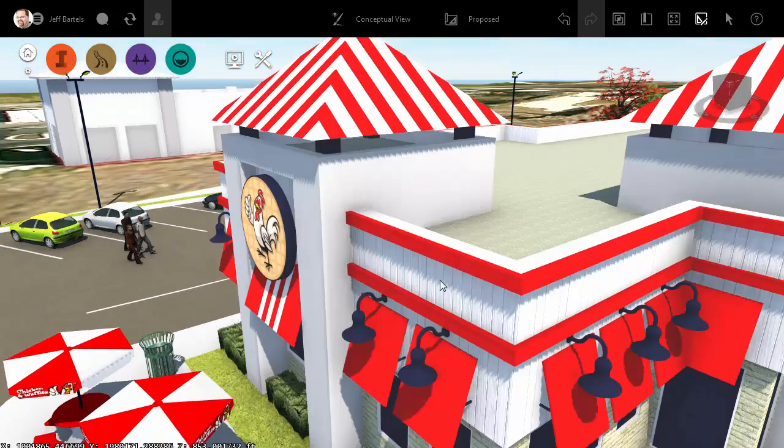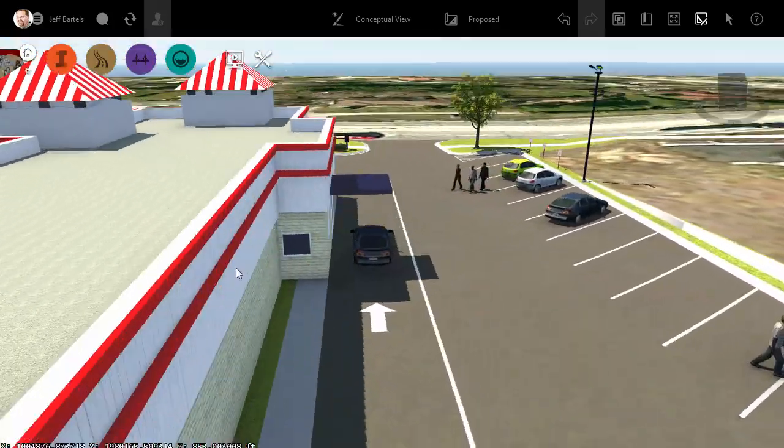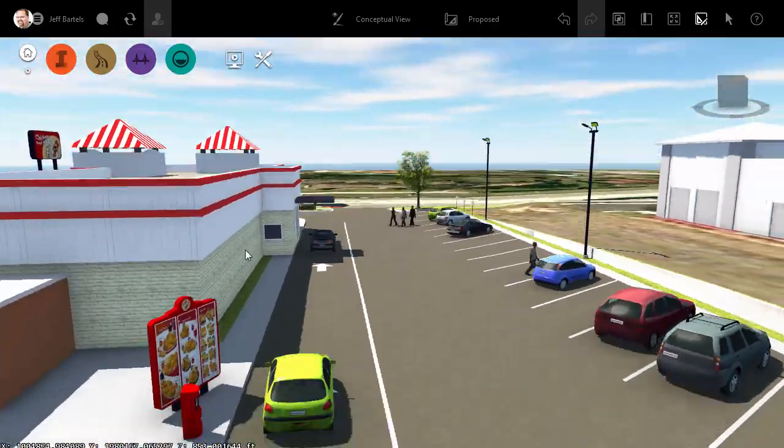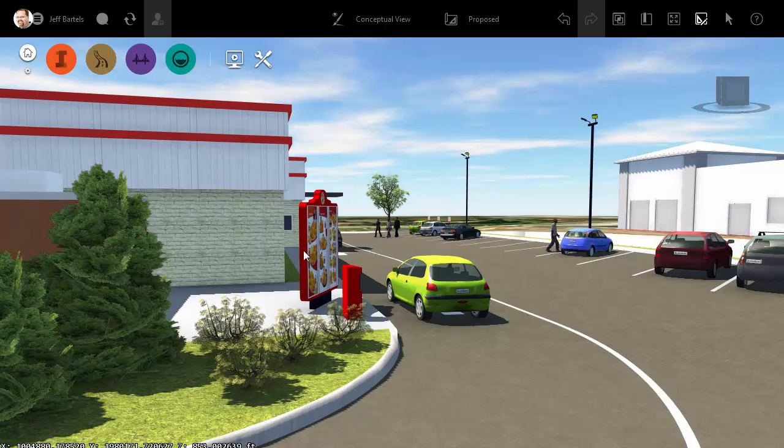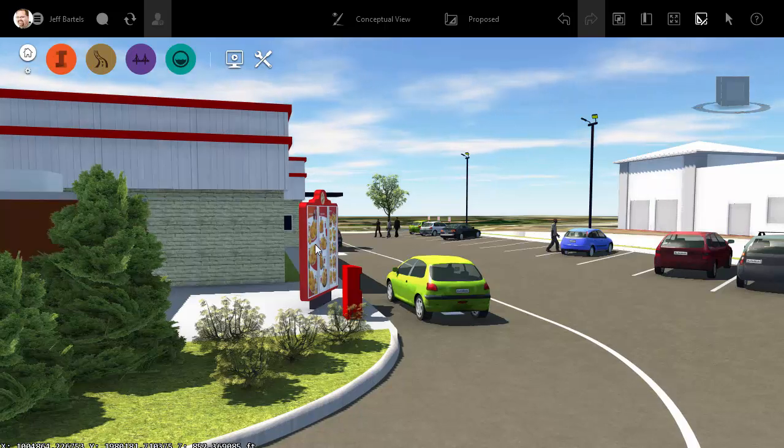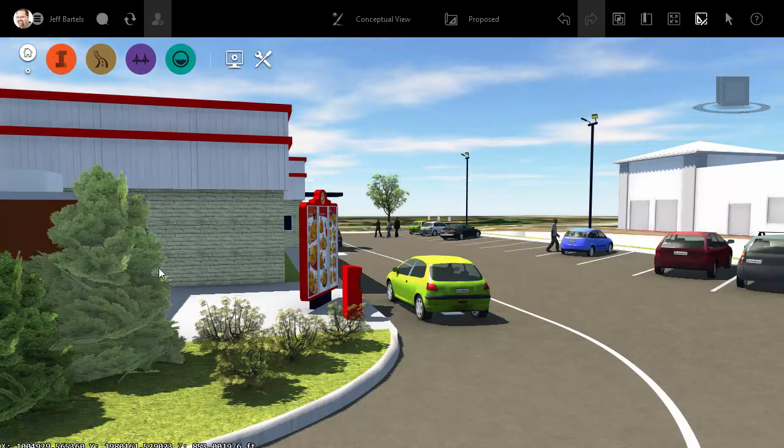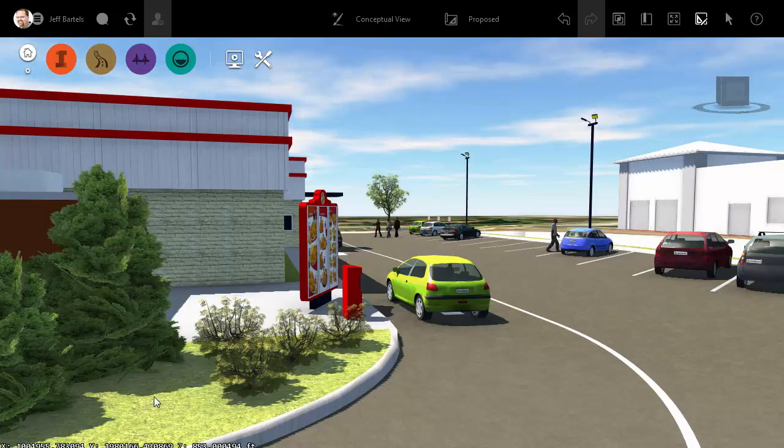Let's take a look. I'm going to start by orbiting around to the back of the building here, back here by the drive-through. I currently have a menu board. What I'd like to do is create another menu board that represents the weekly specials. So that's our goal.